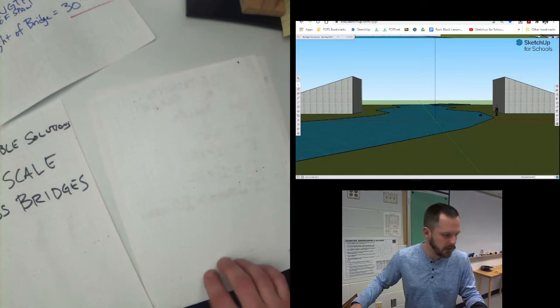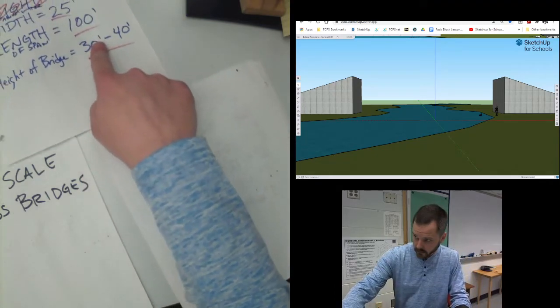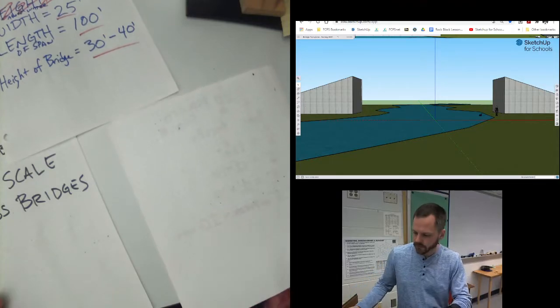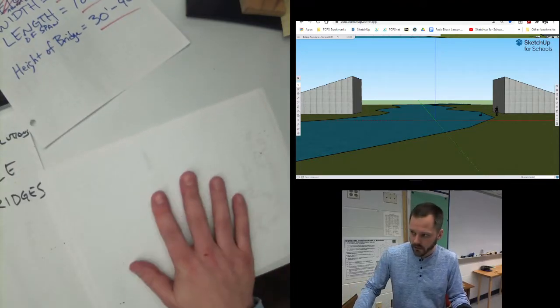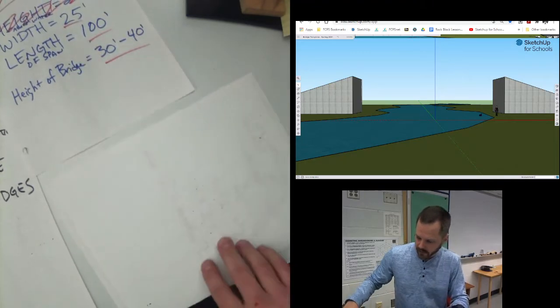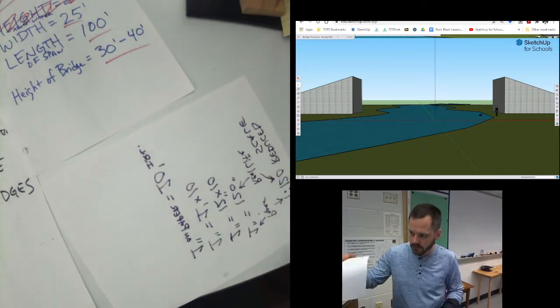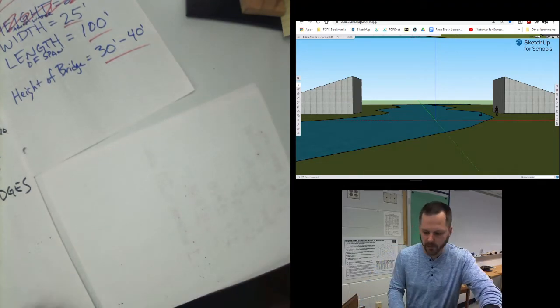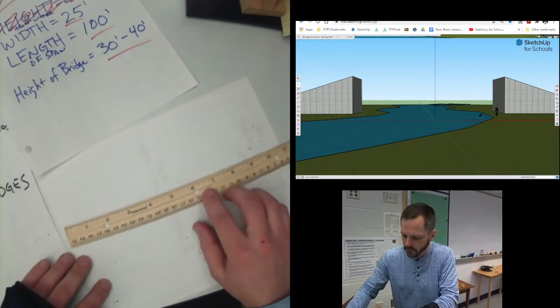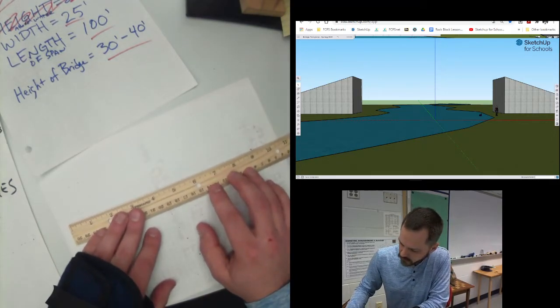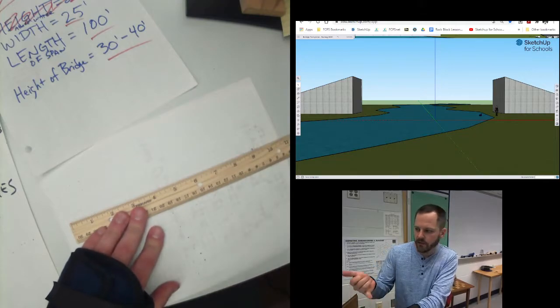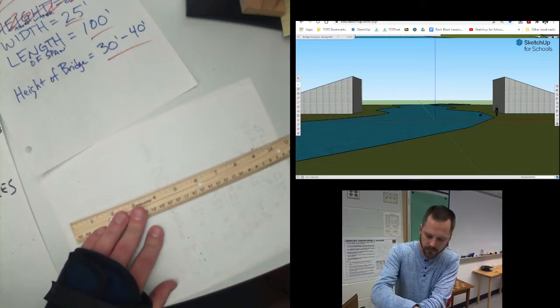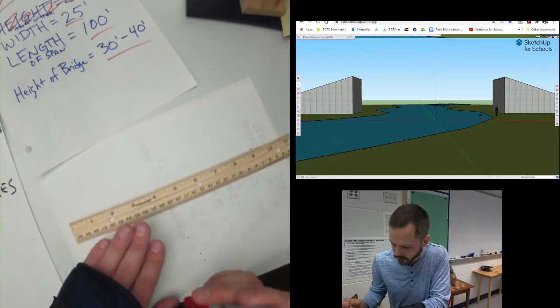So we know we need it to be 100 feet long. So 100 feet divided by 10. 100 divided by 10 is 10. So I'm going to pull out my ruler. And I'm doing this with marker. I suggest you do it with a pencil.